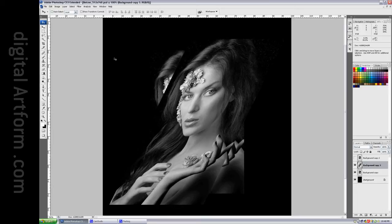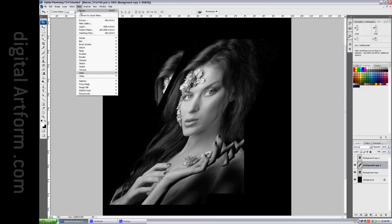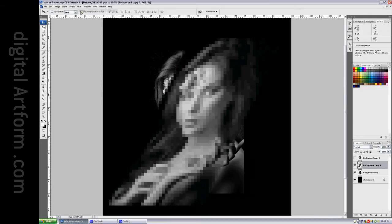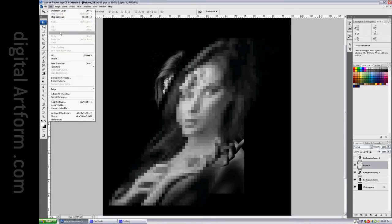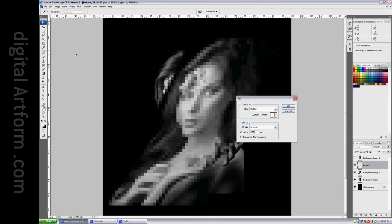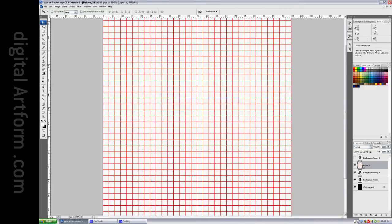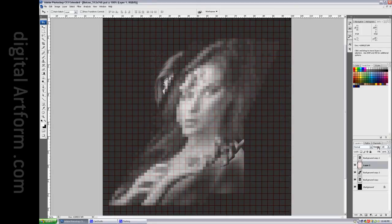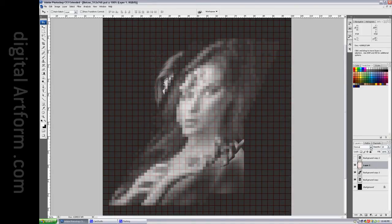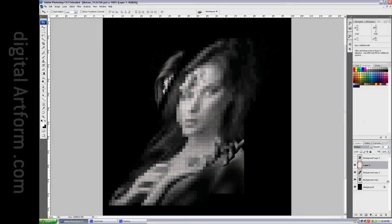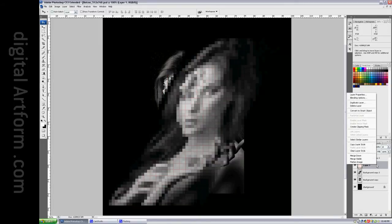And now we say Filter Mosaic, and we also make a new layer above it. We say Edit Fill with that square pattern, and we reduce the opacity to 20%, and we set it to Multiply, and we merge this down.